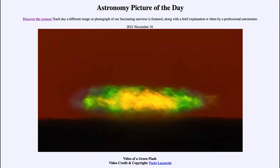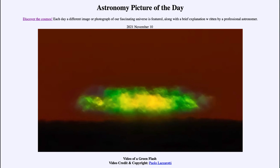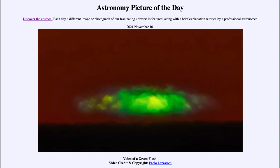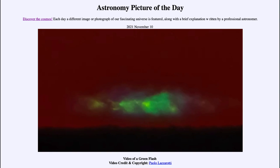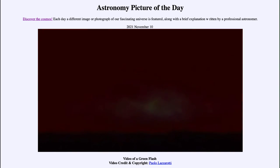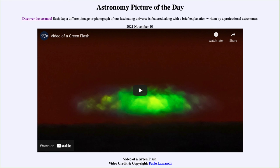So that was our picture of the day for November 10th of 2021 — it was titled 'Video of a Green Flash.' We'll be back again tomorrow for the next picture. So until then, have a great day everyone, and I will see you in class.